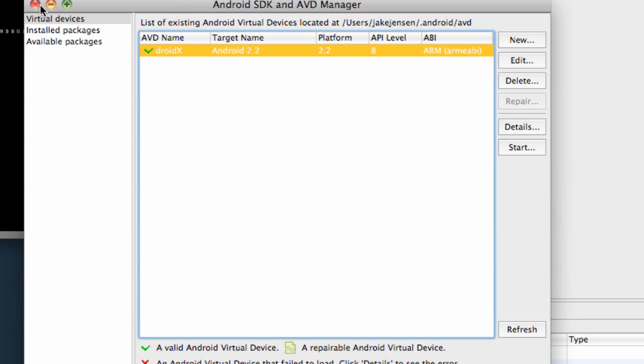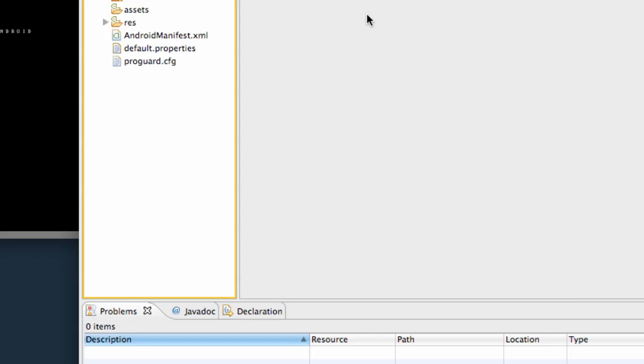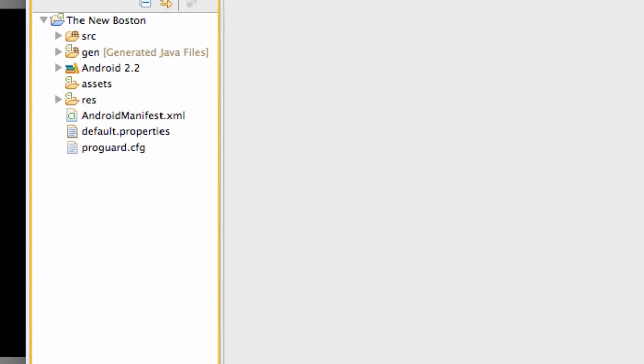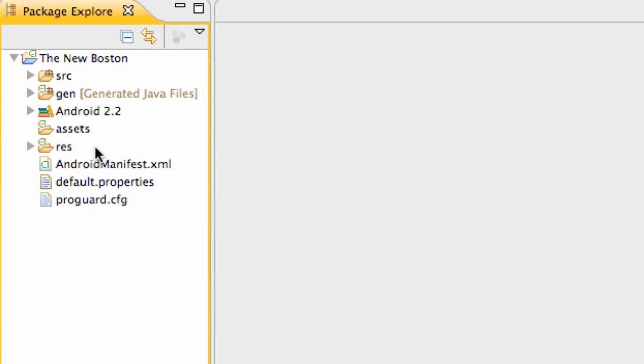There we go. Our emulator is started now. Now I'm going to talk through, like I said, basically this package and we're going to add a couple additional folders for developing for Android.